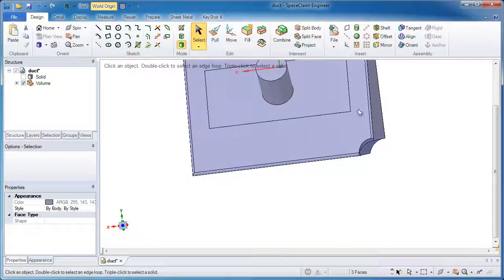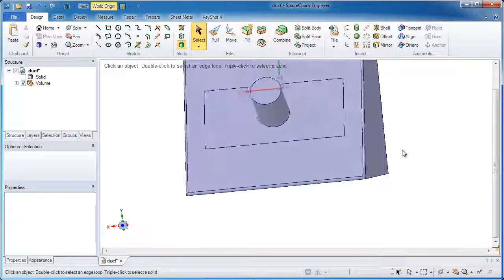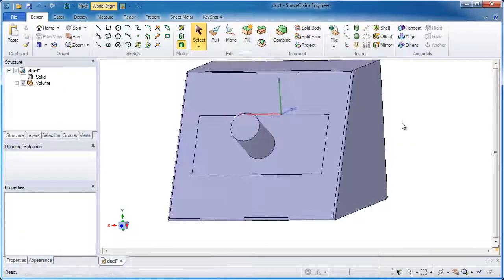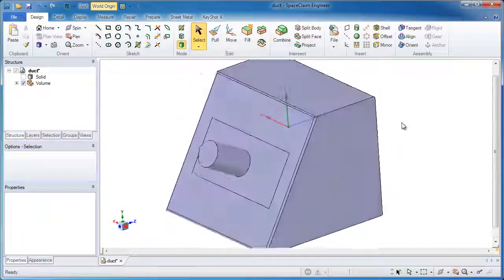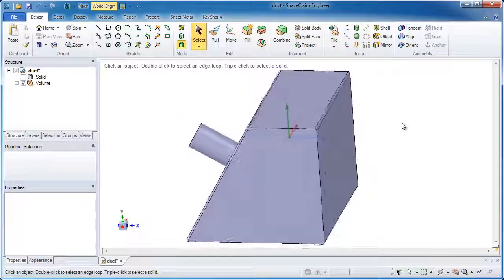After a couple more button clicks, I have a very precise volume that represents anywhere where air or fluid could flow on the inside.